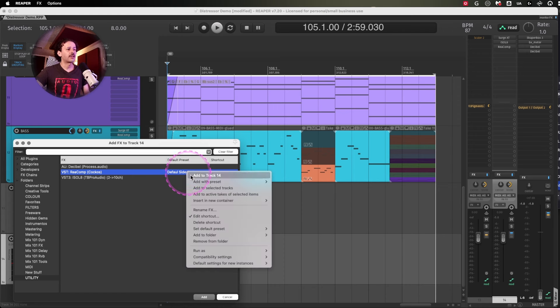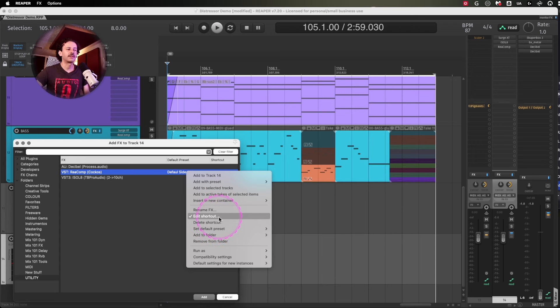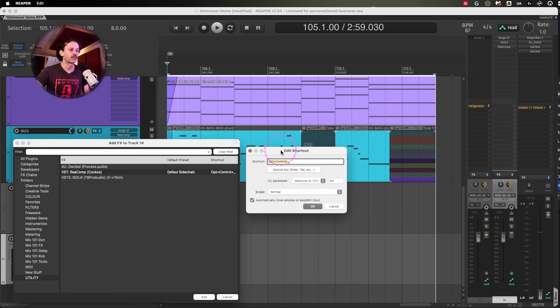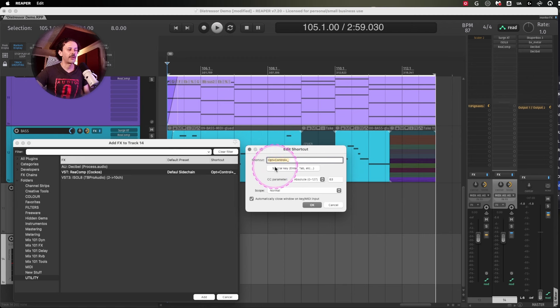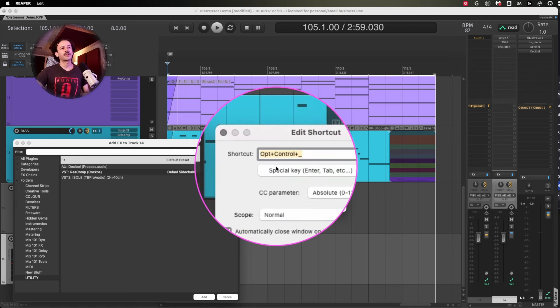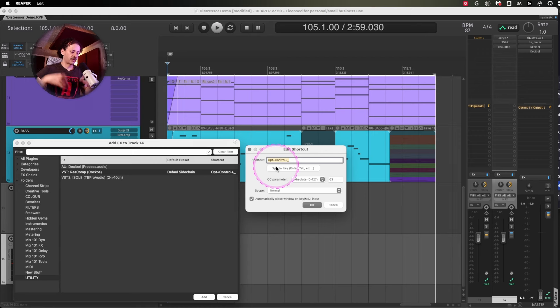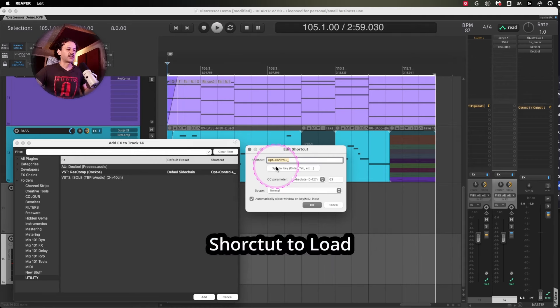And you can also add a shortcut to load it. And this has been showcased in my videos as well, and many others, where you can just set up a command, a keyboard combination to load that specific plugin.